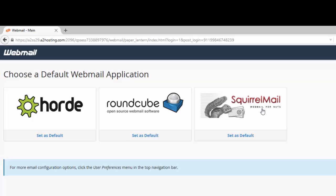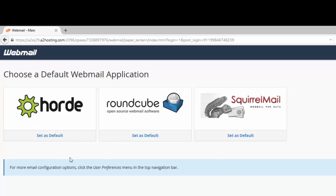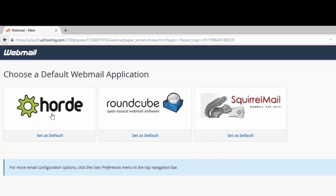If you do know that you're going to want to use the same one every single time, then you can go ahead and hit the set as default option beneath each one of these. But you don't have to. You can just click the logo and you can always choose the default later. I'll show you how to do that in just a minute.